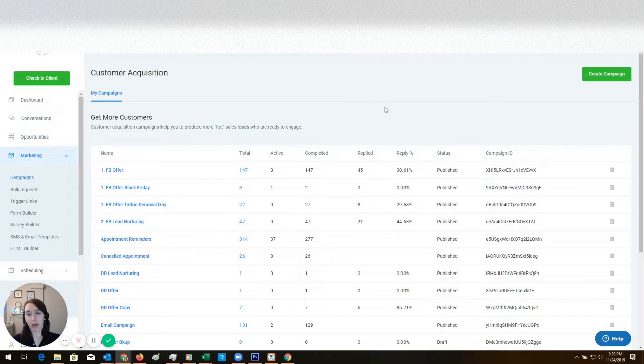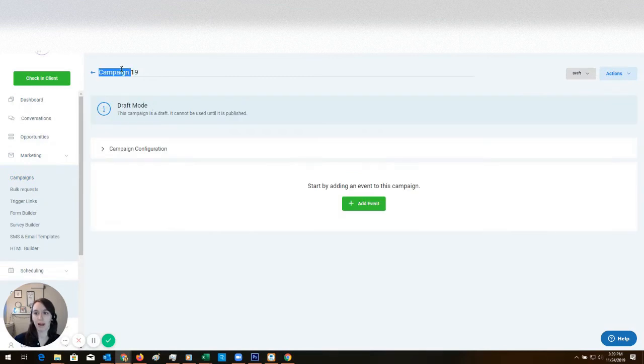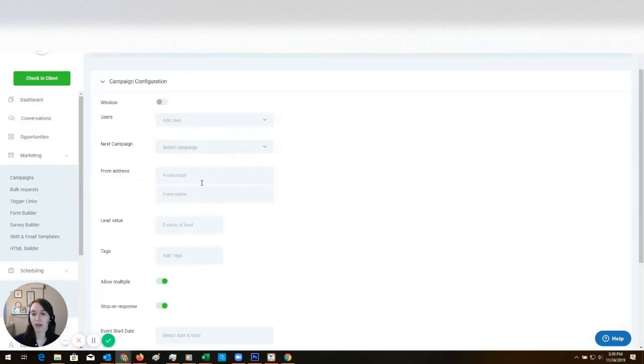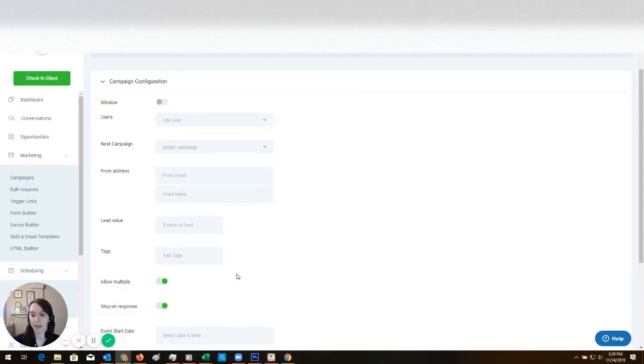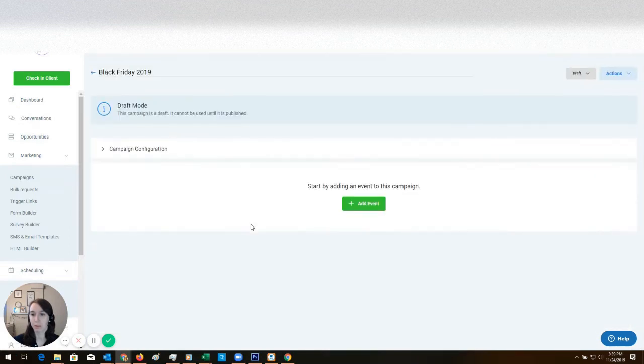So you want to go to Marketing and then Campaigns and create a campaign. Now I'm going to name this Black Friday 2019 because I want to know what I'm talking about. Make sure that you put your client's from email and from name in here. Turn off allow multiple and turn on stop on response. That's important.